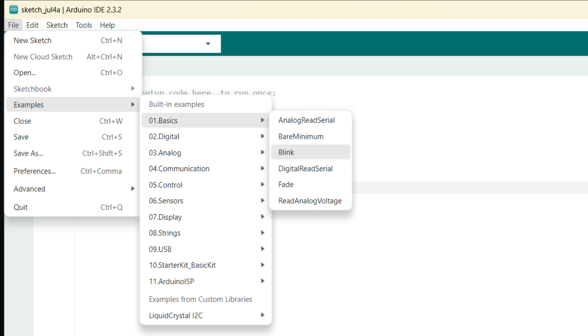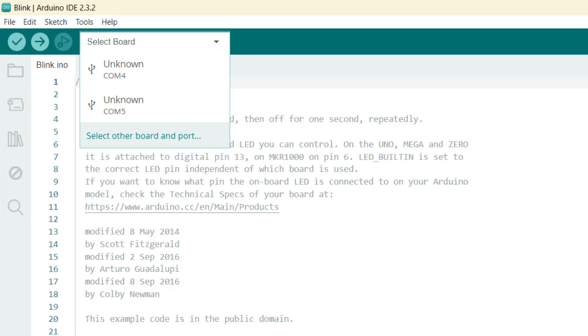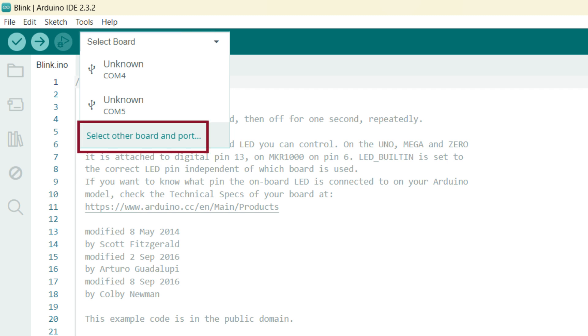Now we will come to File, Examples, Basics, and then select Blink. Click on Select Boards. Click on Select Other Boards and Ports.